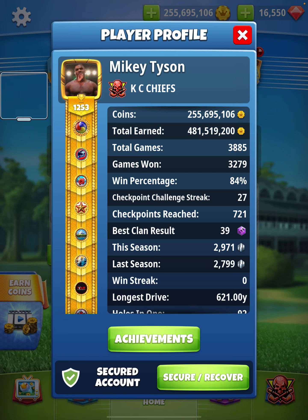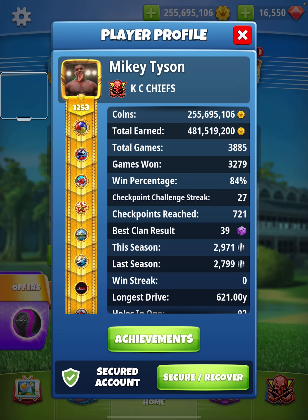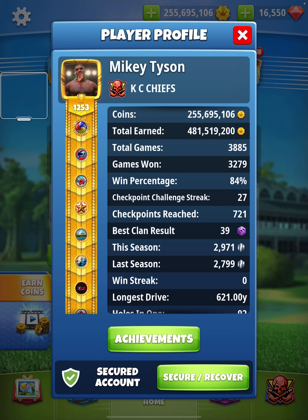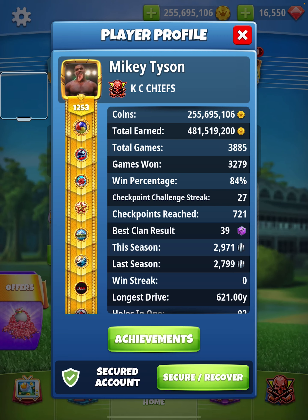Alright everybody, Golf Clash players around - wanted to update a video on setting up grid lines for Golf Clash and also add the zoom feature for Golf Clash. Nothing fancy here, but just the details on how to do that.